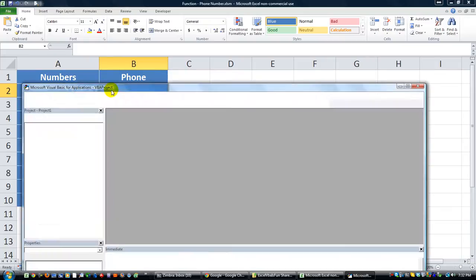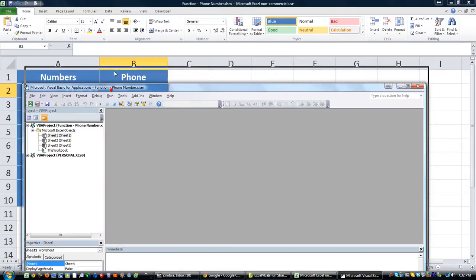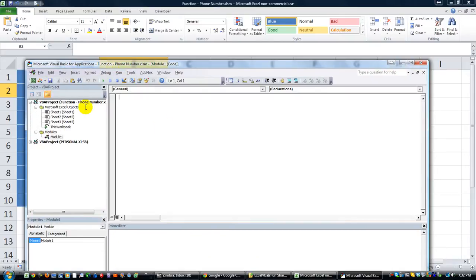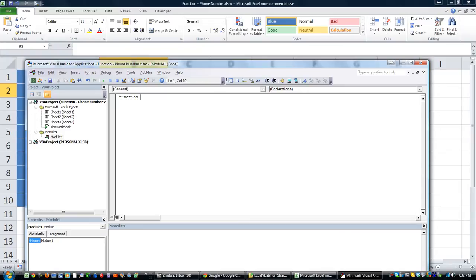So let's hit Alt-F11. We're in Visual Basic Editor now, and using this drop-down arrow, I'm going to create a module. If I type function, that's the precursor for making your own function. You type function, space, and then you type the name of your function. In this case, I'm going to call it phone.